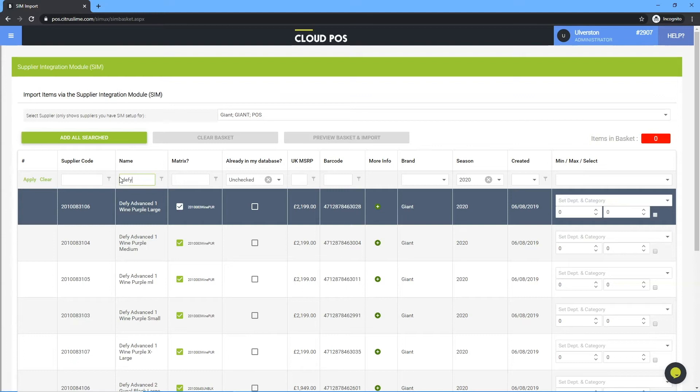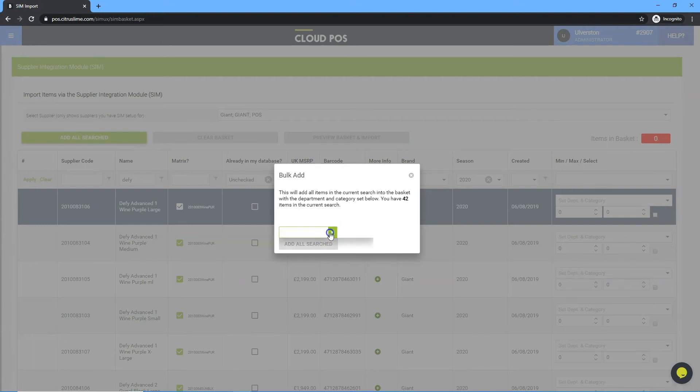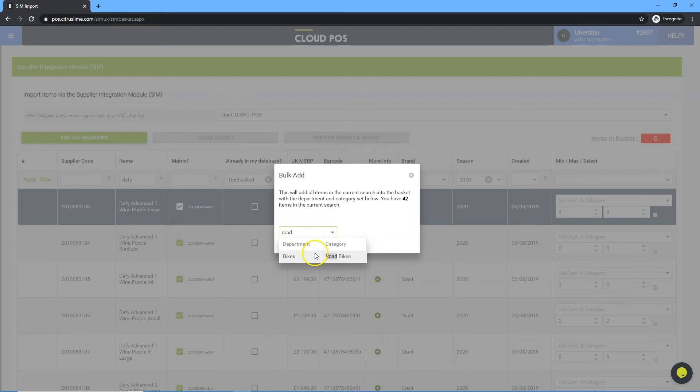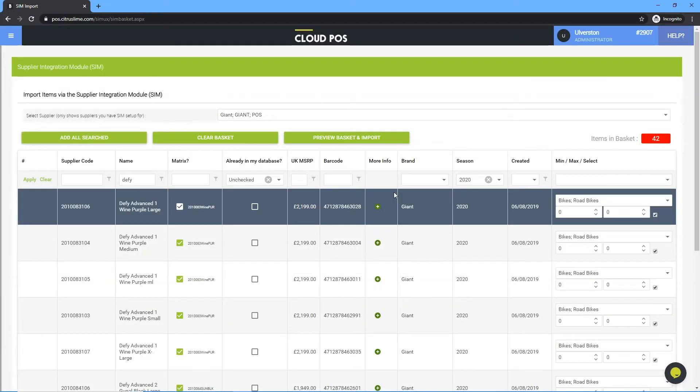To import all these items in bulk, click add all searched. Use the drop-down to select the department and category these items need to import into. Click add all searched. Click preview basket and import.